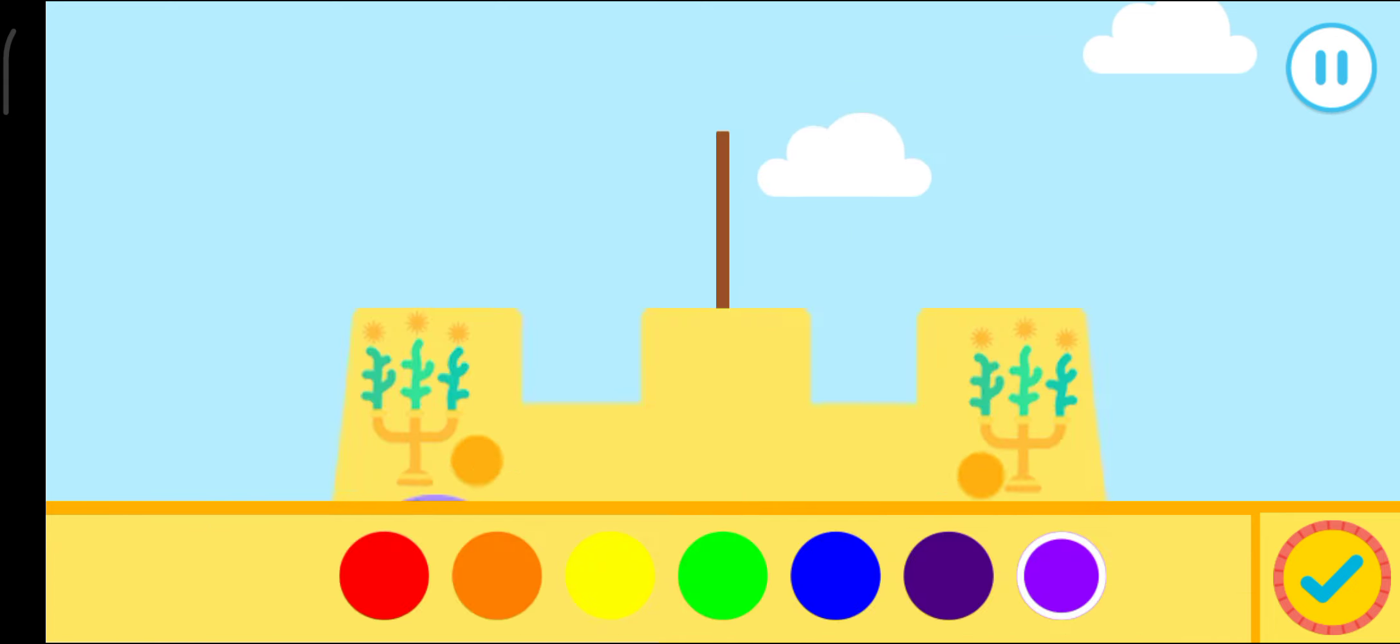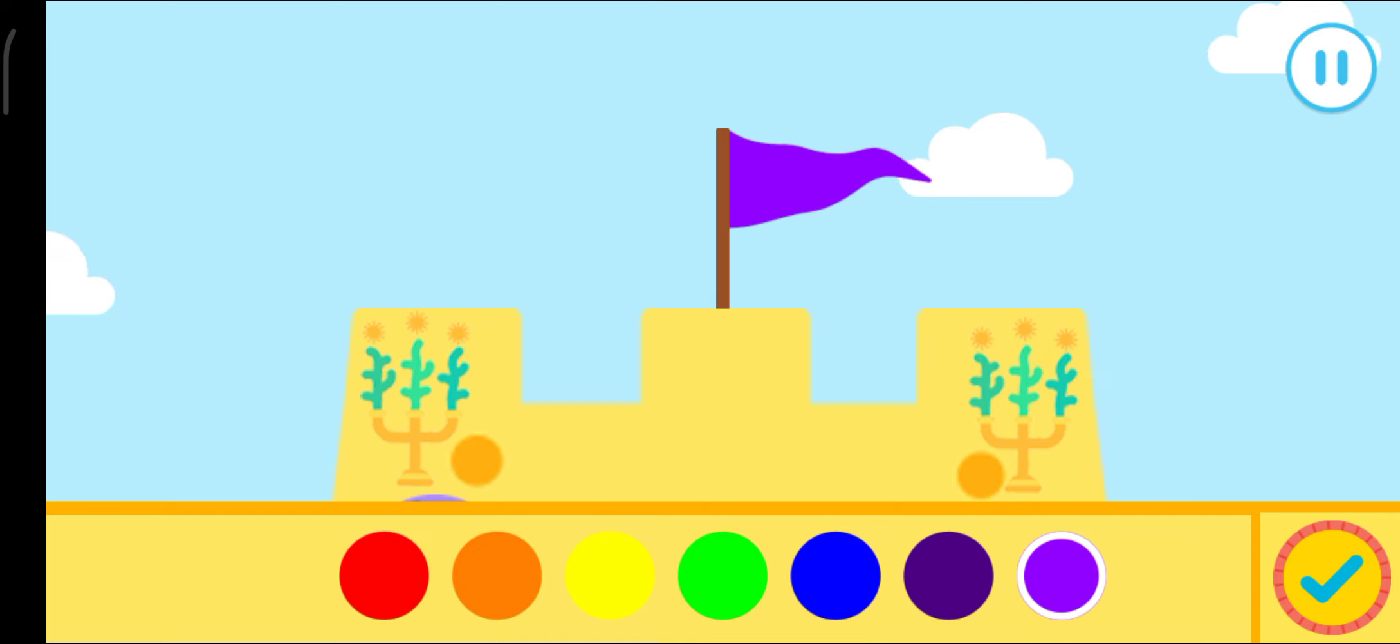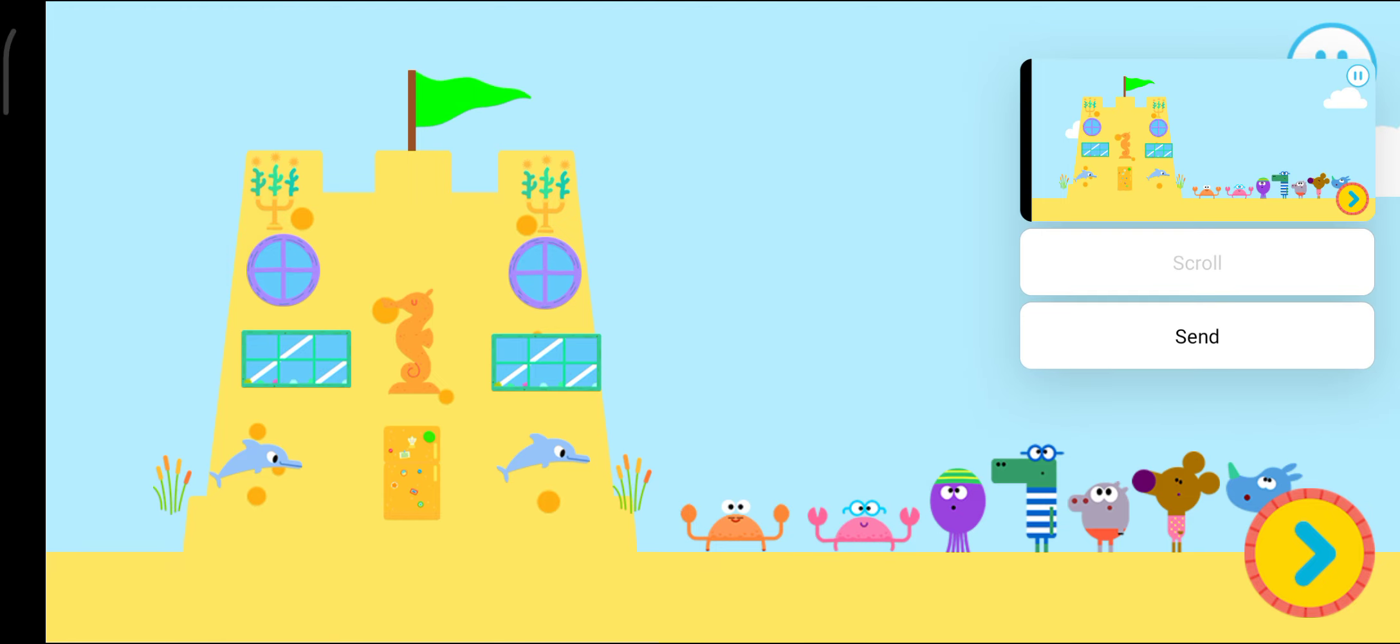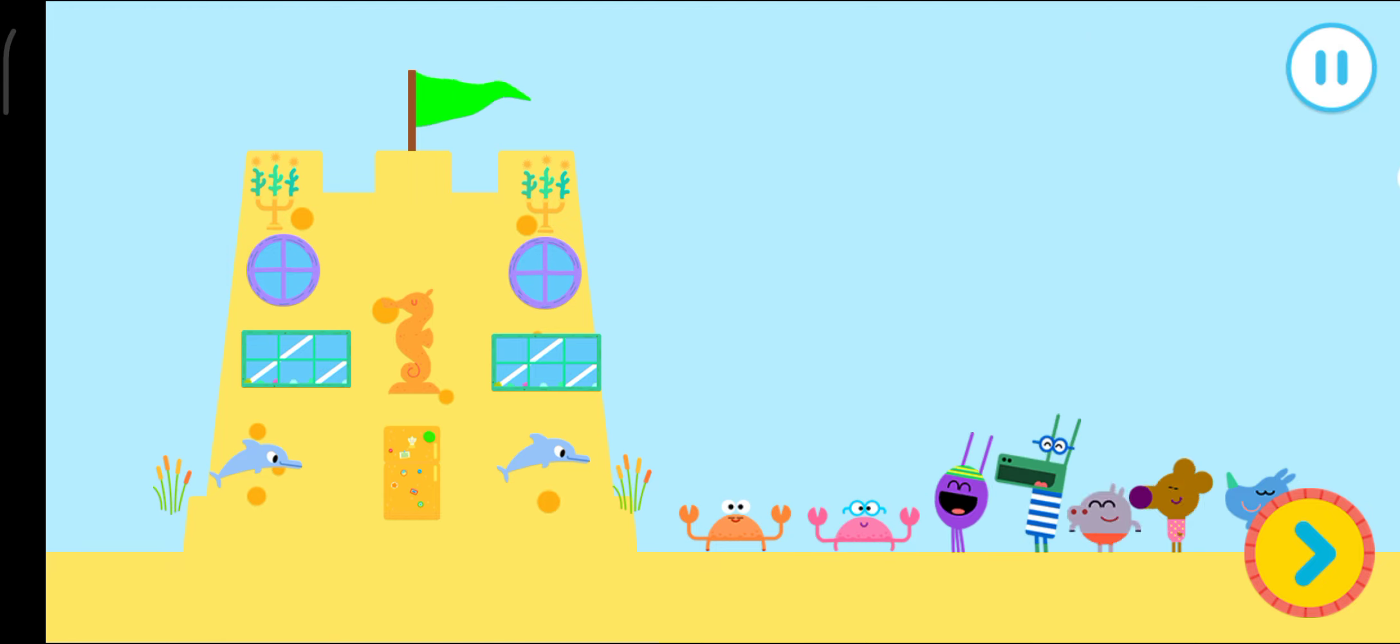Let's add a flag to your sandcastle. Tap on a color. What a brilliant sandcastle, Happy. Yay!